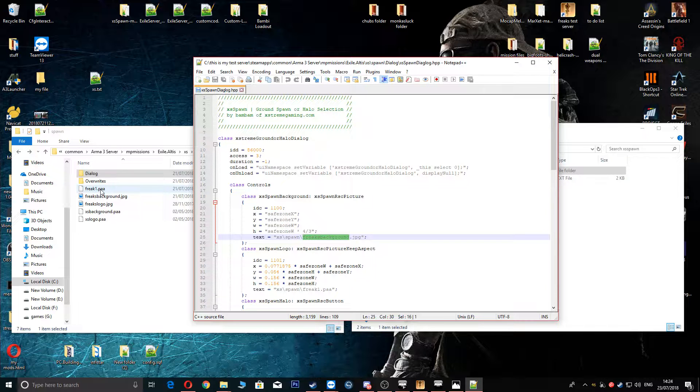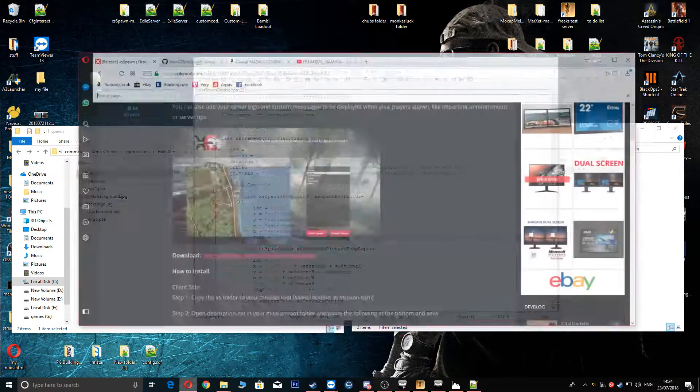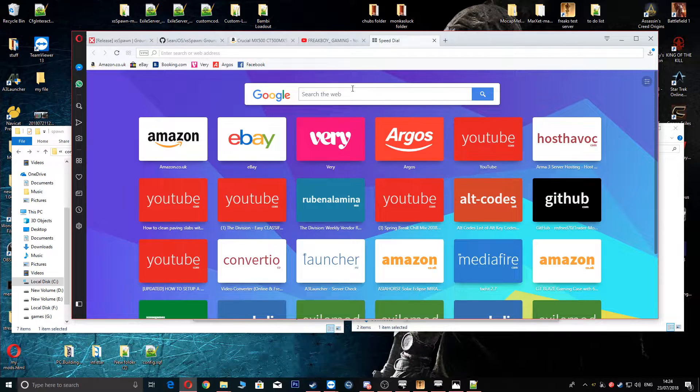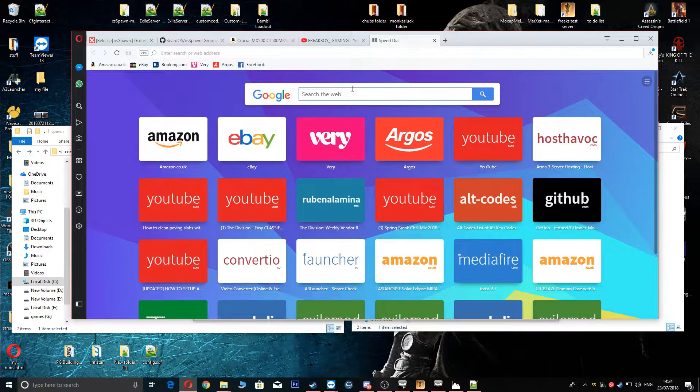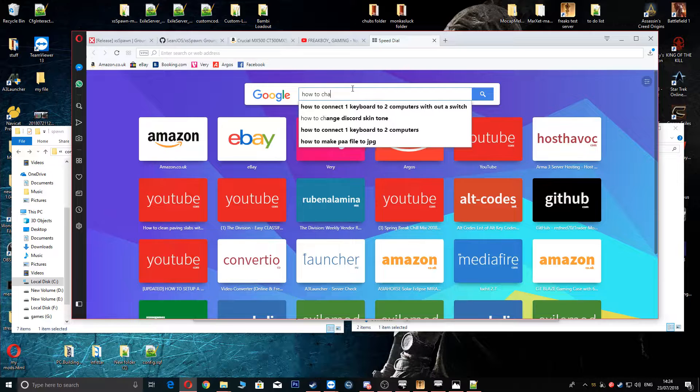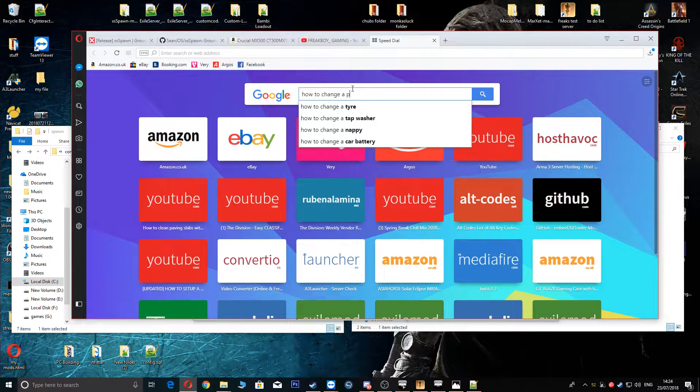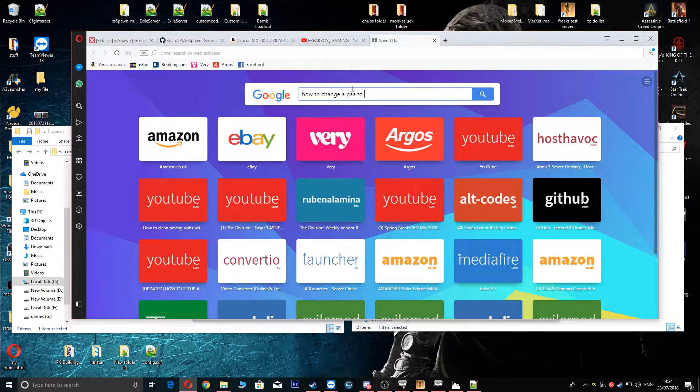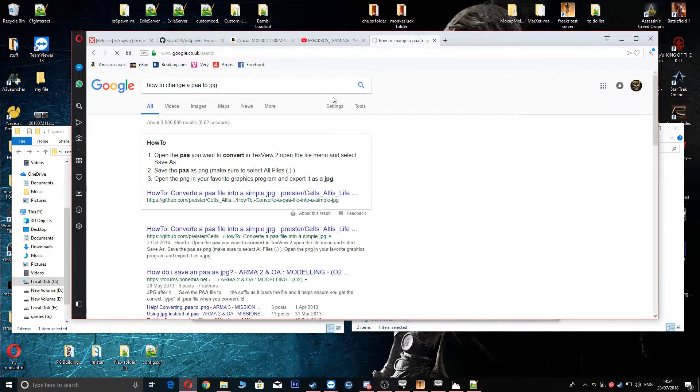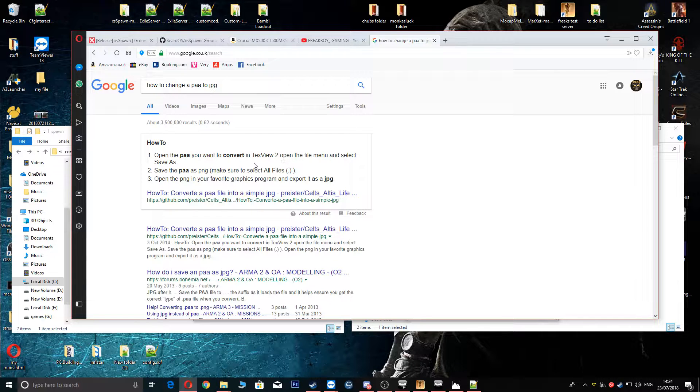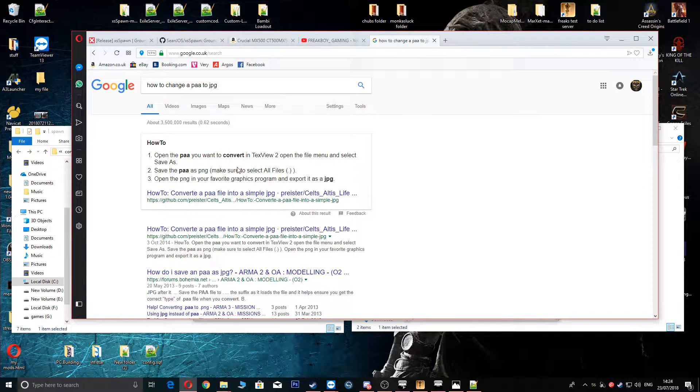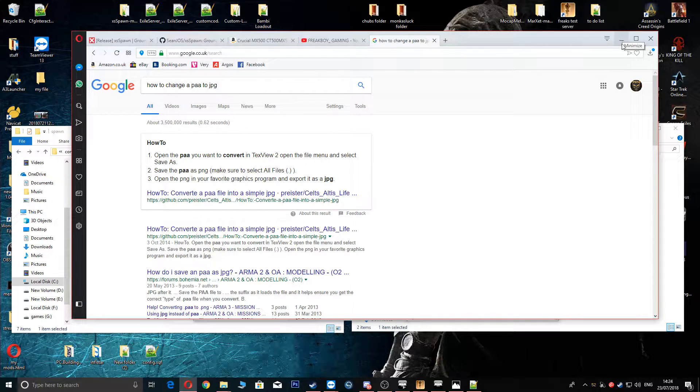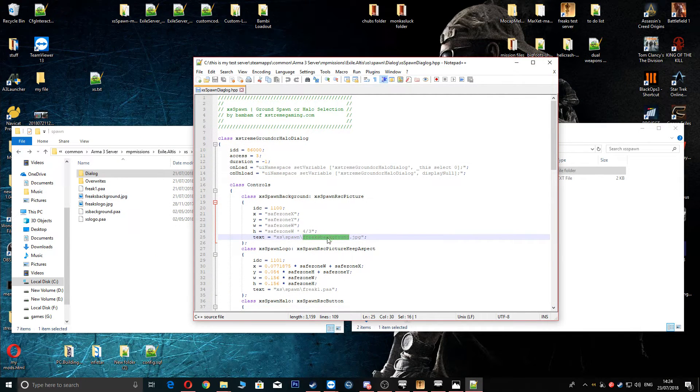Obviously if you know how to do a PAA file or if not, head to your internet page and it will tell you how to change PAA to JPG. And it tells you here. Yeah. TeamView2. So it tells you here how to do it. You'll just download TeamView2 through Arma Tools which is on Steam.